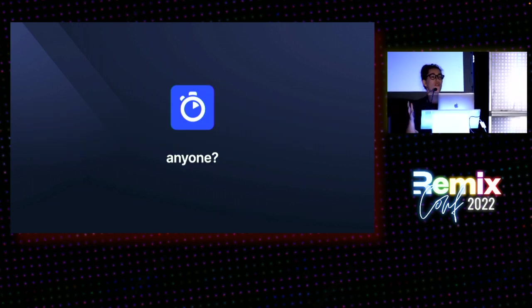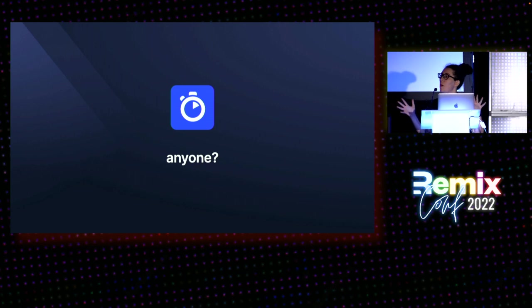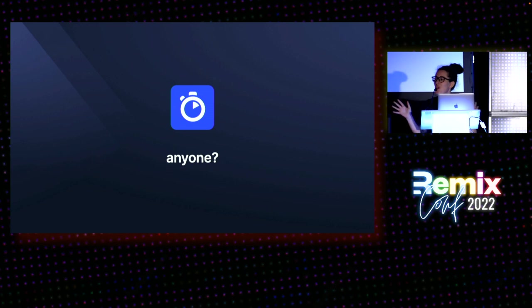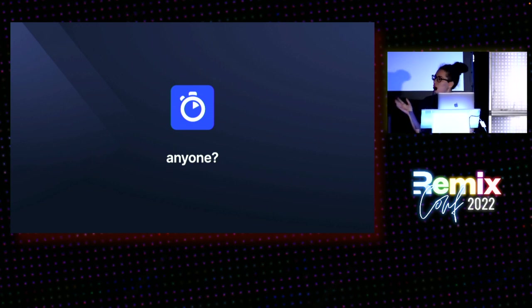Who has never heard of Algolia before? Very few people. So you may not know Algolia, but you probably know what search is.